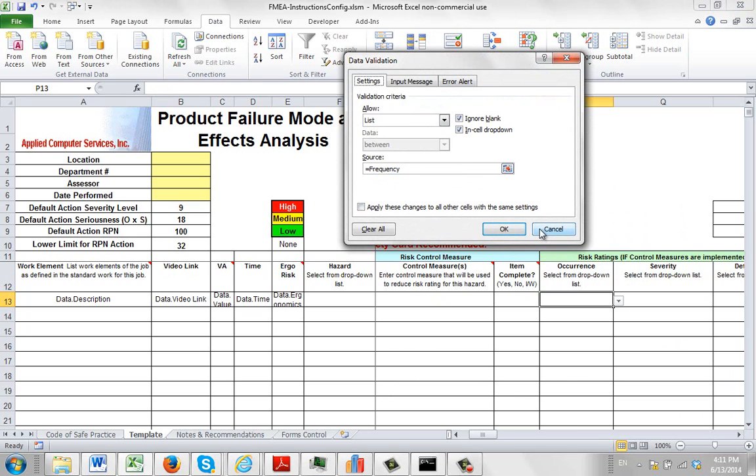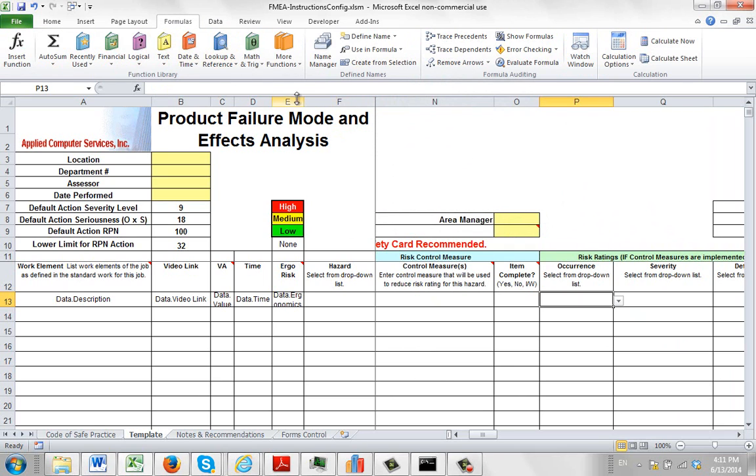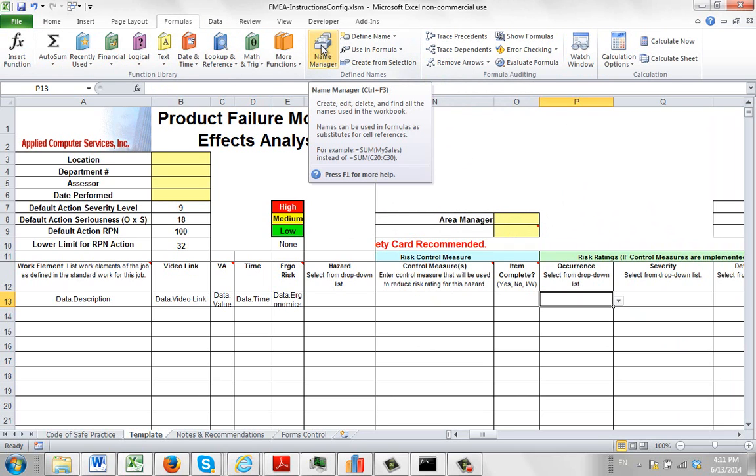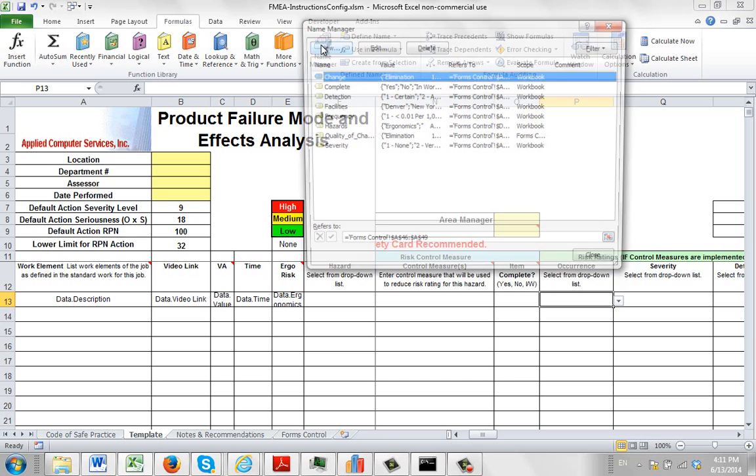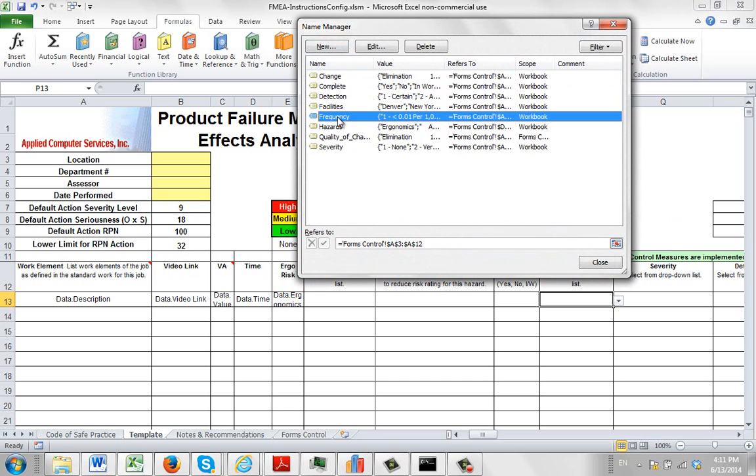So named ranges are actually controlled in Excel under the Formulas area. And you can see Name Manager right here. So if we go here, here you find the Frequency one. If I click on it, it tells me where it's coming from.